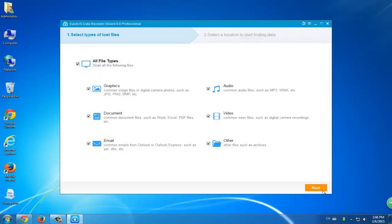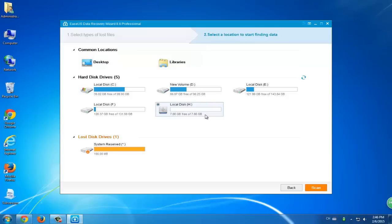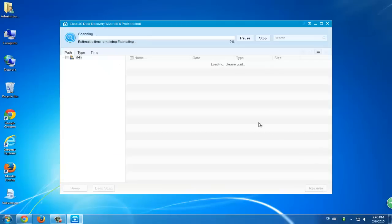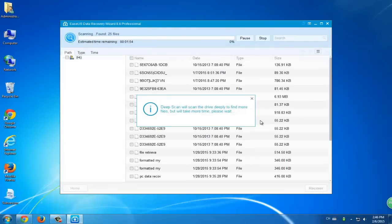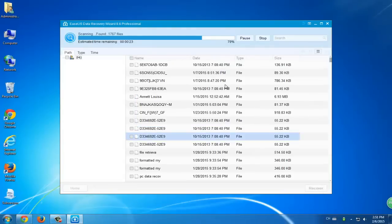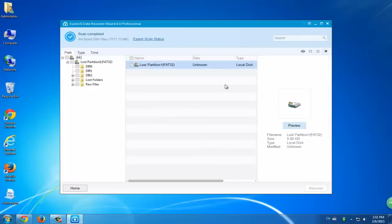The first step is to select file types and click next. The second step is to select location. Choose the volume where your formatted hard drive is and click scan. The software will then scan your formatted hard drive. This process will take a while, but everything in your formatted hard drive will be found.